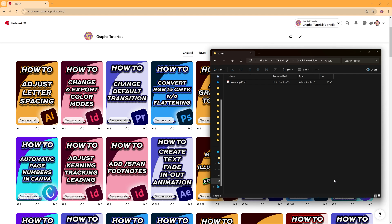In this tutorial we're going to take a quick look at how you can remove a password from a PDF file and there are two options I want to show here.